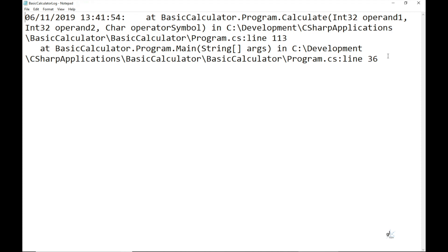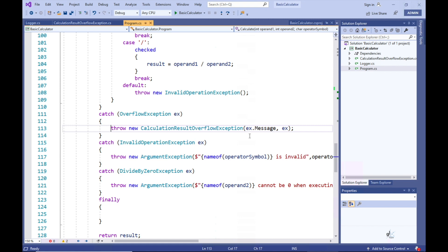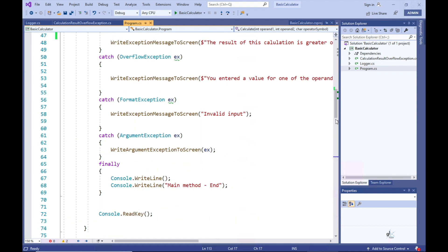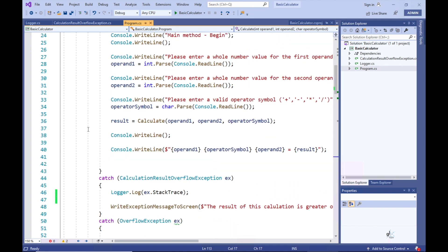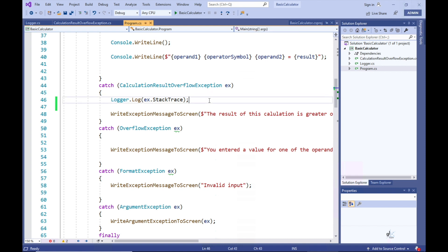We can use the stack trace information to examine the lines of code in our code files that were traversed after the exception occurred. So let's look at line 113 of the Program.cs file, which is where our code threw the calculation result overflow exception, and then line 36 of the Program.cs file, where the Calculate method is called in the main method. The information has been collated as the stack unwinds. Our code is handling the overflow exception in the overflow exception catch block in the Calculate method, then throwing a calculation overflow exception up the stack, which is then caught and handled in the main method. At this point, the stack trace information is written to the appropriate log file.